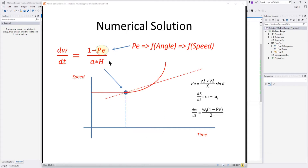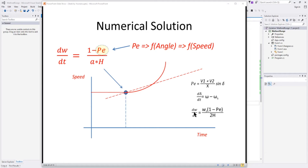Electrical power is a function of angle, and using this equation you can see that. The angle is a function of speed using another differential equation — the change in angle is a function of the speed of the machine. So now we have two differential equations we need to solve simultaneously, and all of those go into solving the iterative solution of speed, angle, and electrical power at each point in time.